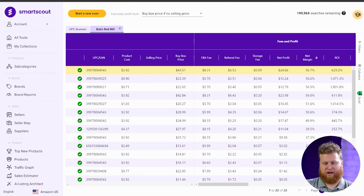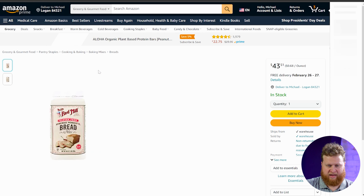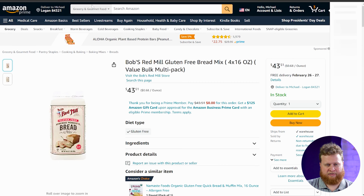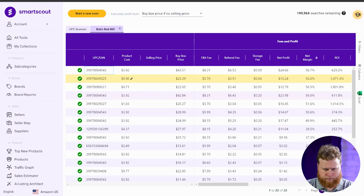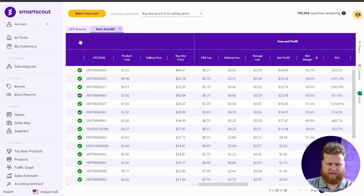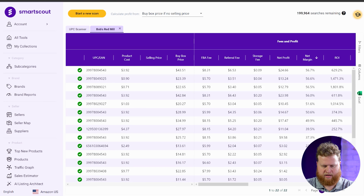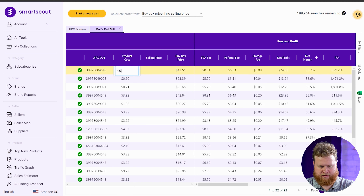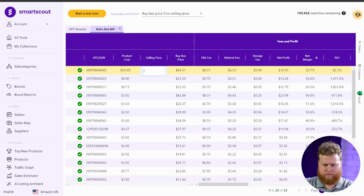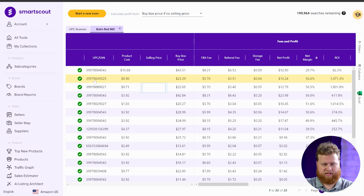Our cost is $3.92 and the buy box price is $43.51. Let's see if that matches up. It's actually a pack of four, so let me update that. I'll pull up my calculator — $3.92 times four is $15.68. I update that cost, and we've still got a 29% profit margin. So that's a good one. Let's keep going down the list.